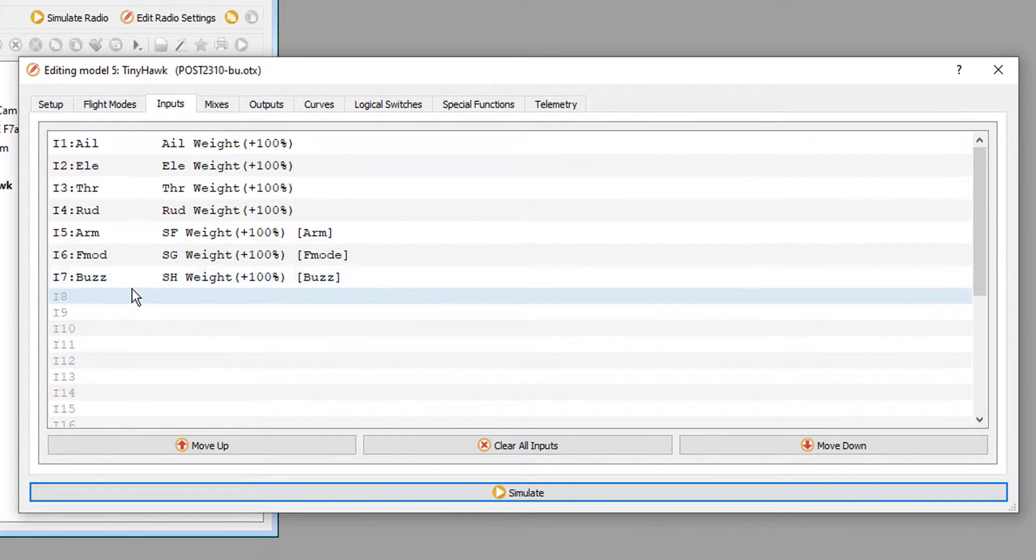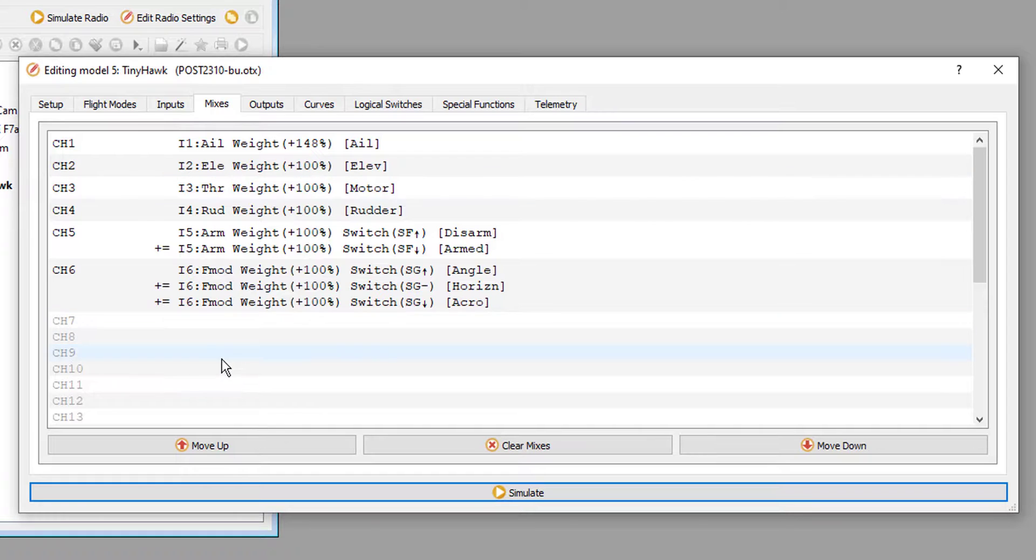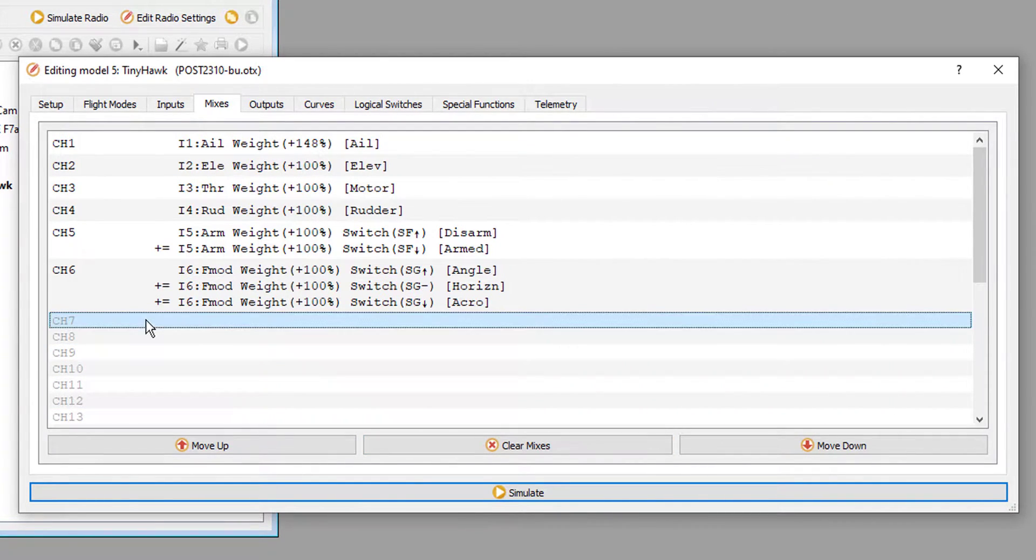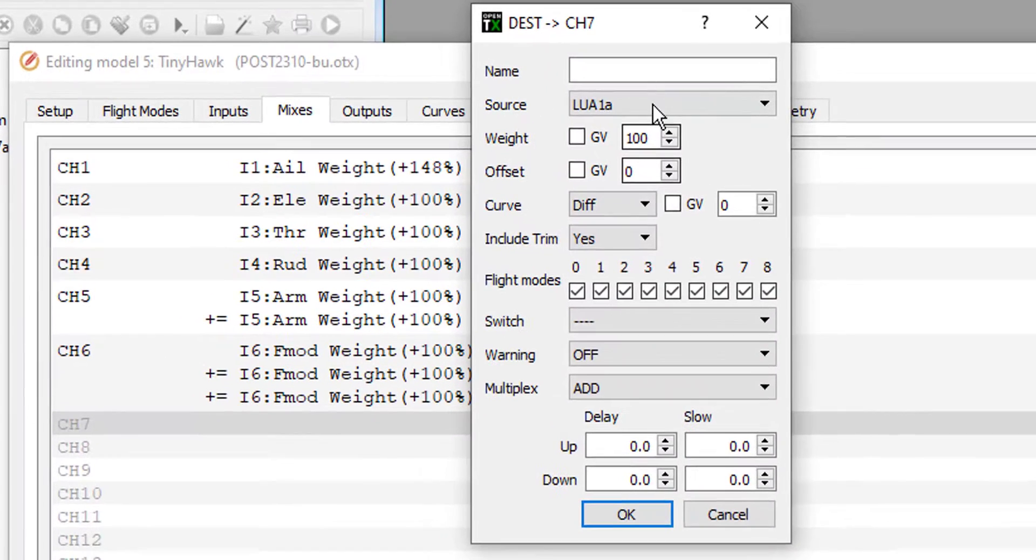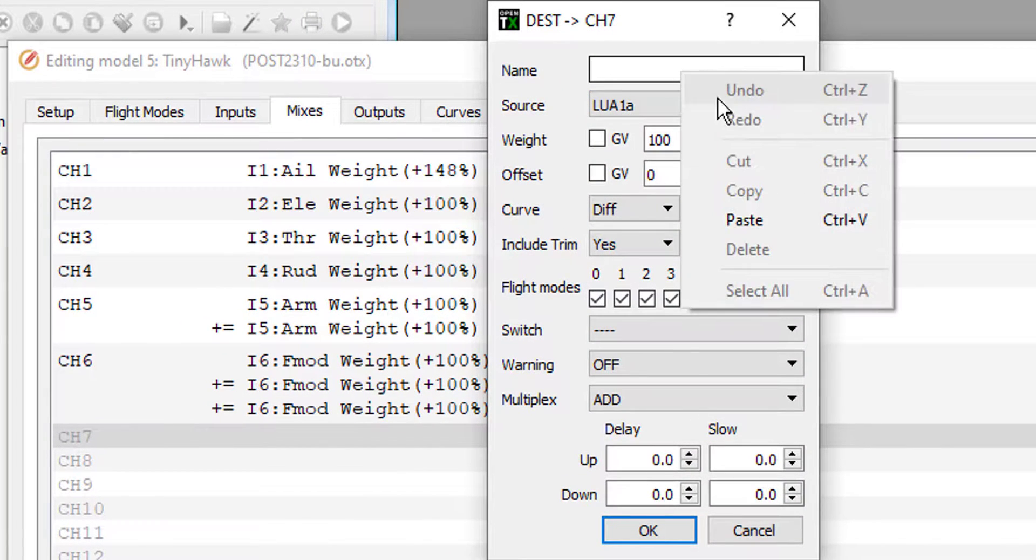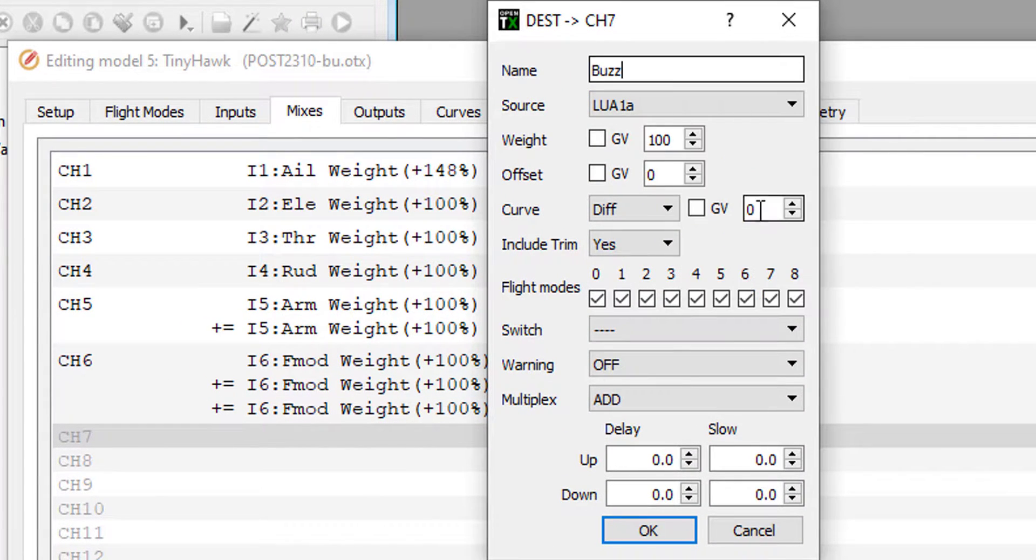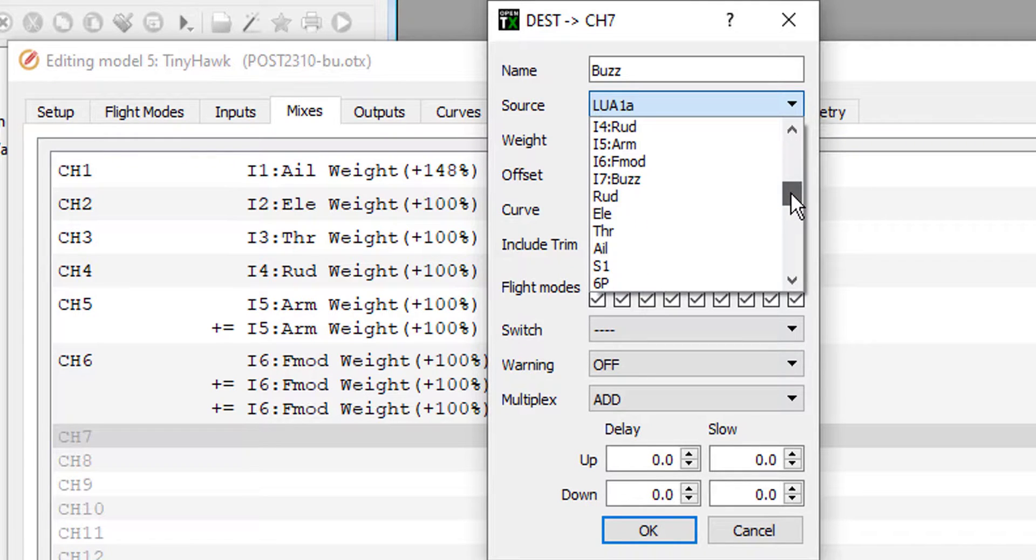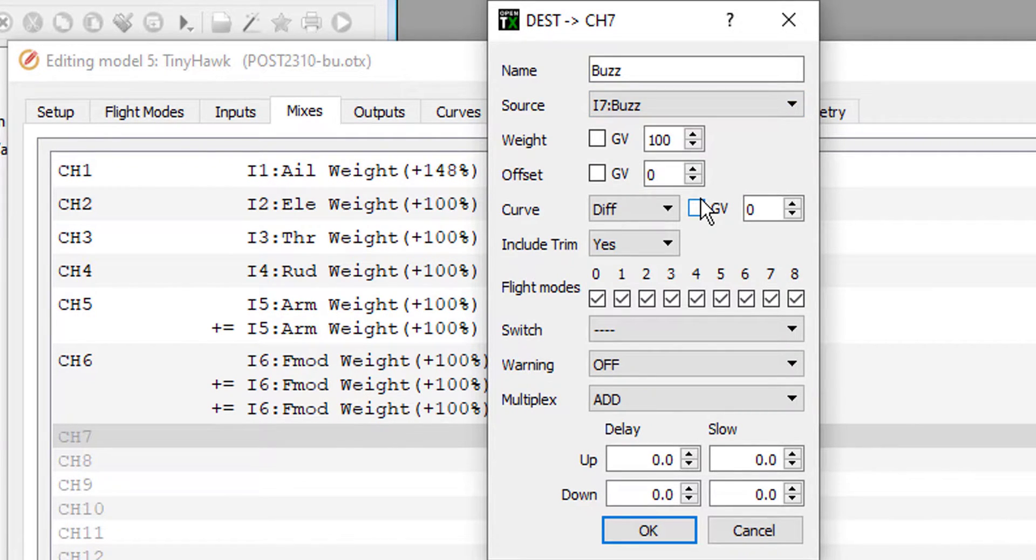I'm going to go to Mixes. Alright, so on the Mixes screen, I'm going to go ahead and click on Channel 7. I'm going to name Buzz. And I've got to find it on this list here. There it is, input 7, Buzz.